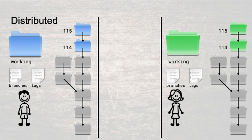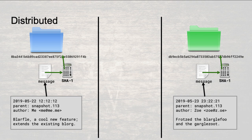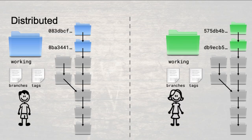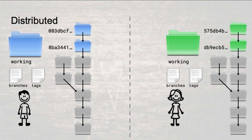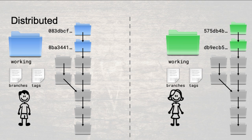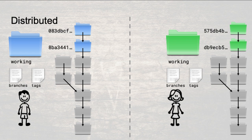Together, you devise a plan for dealing with these problems. First, snapshot messages will henceforth contain author name and email. Second, snapshots will no longer be named with simple numbers. Instead, you'll use the contents of the message file to produce a hash. This hash will be guaranteed to be unique to the snapshot since no two messages will ever have the same date, message, parent, and author. To make sure everything goes smoothly, you both agree to use the SHA1 hash algorithm that takes the contents of a file and produces a 40-character hexadecimal string. You both update your histories with the new technique and instead of clashing snapshot 114 directories, you now have distinct directories named 8BA3441B6B89CAD23387E875F2A55069291F4B and similar long hexadecimal strings.